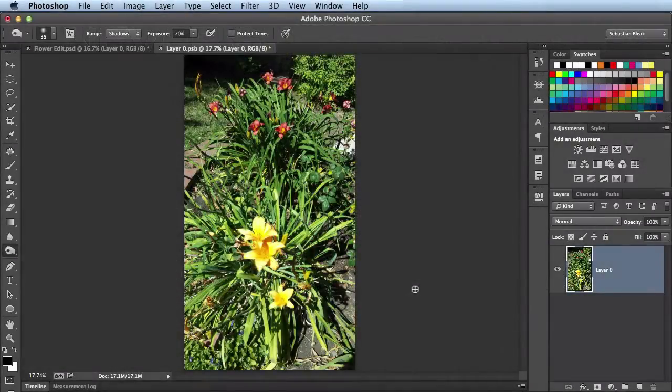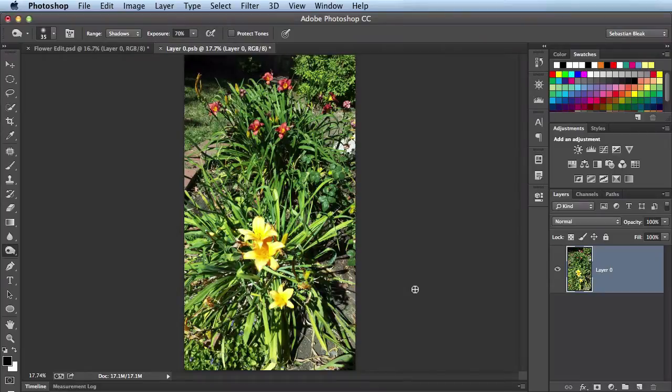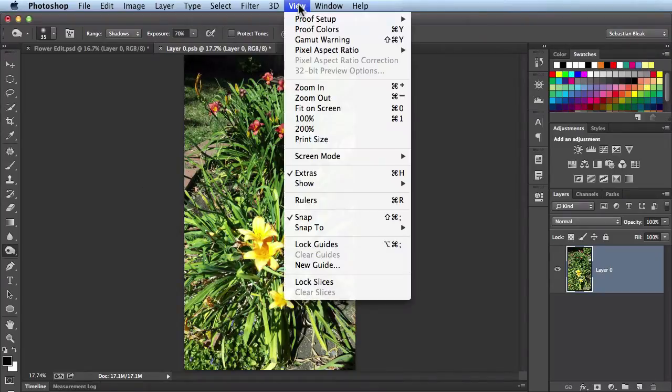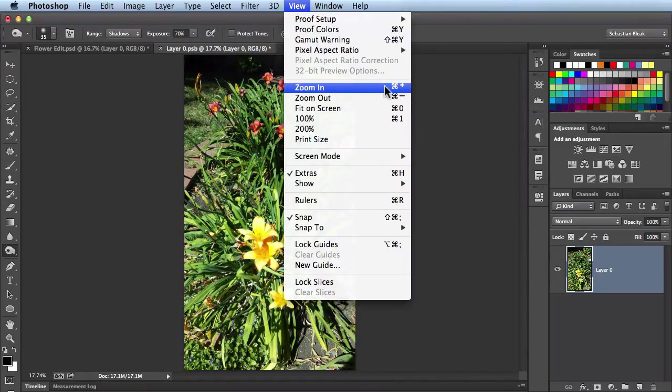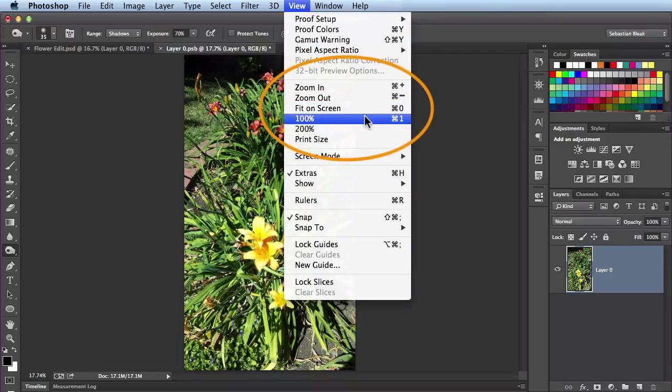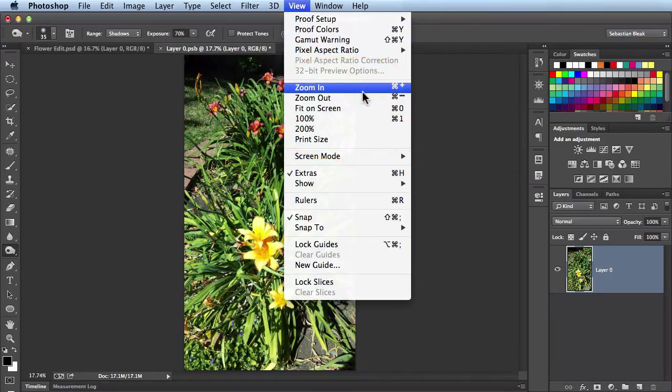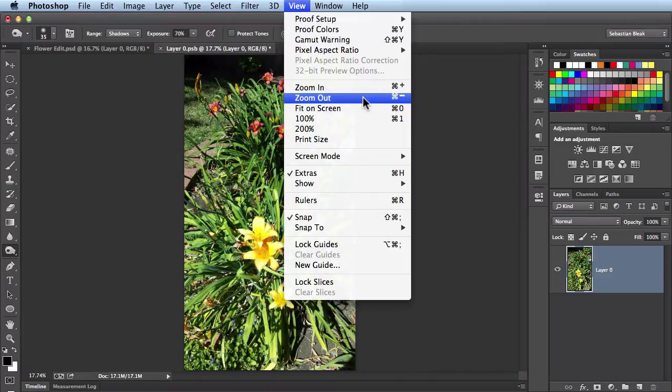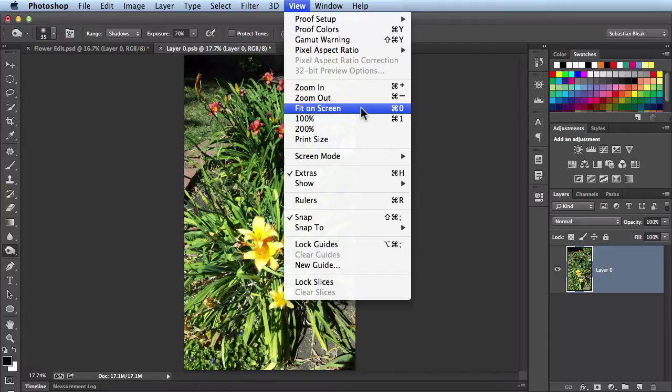So here I've got this image and the first thing I want to do is come to the top and find this view menu. When you scroll down this is a good section for you to study. So we have zoom in which is command plus, zoom out which is command minus, fit on screen which is command zero, and for 100% you want to hit command one.